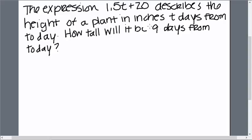So evaluating means taking a number and plugging it in for the variable. And in this case, we want to know 9 days from today.